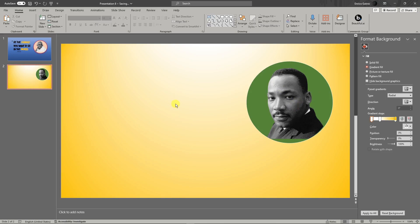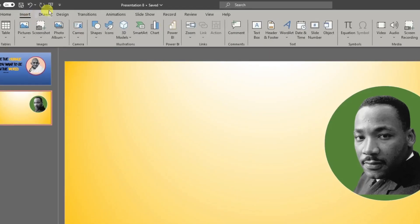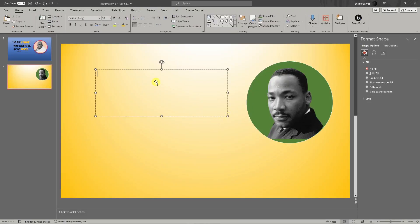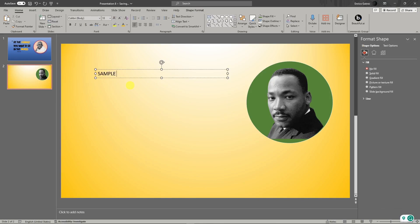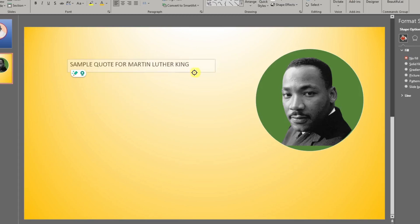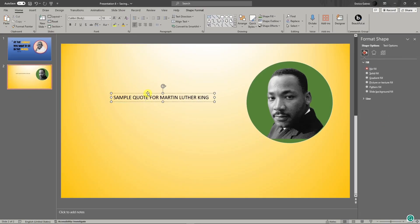To insert the quote, click Insert and then click the Text Box icon. Create a text box and type in whatever you want. For example, I'm going to type in a sample quote for Martin Luther King. Now I can simply edit the text. This design is by your own imagination — make sure you highlight it and then edit it as you please.